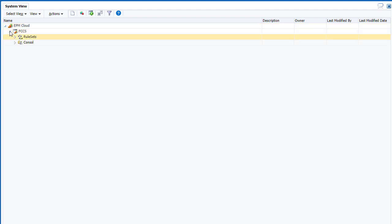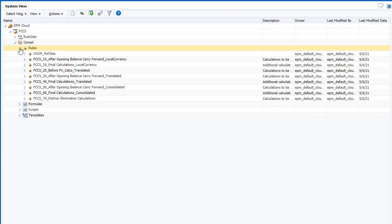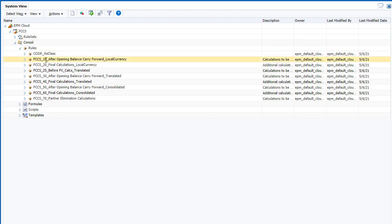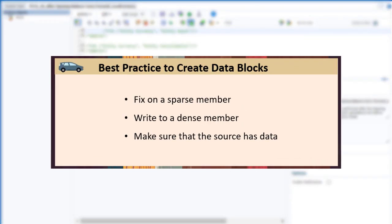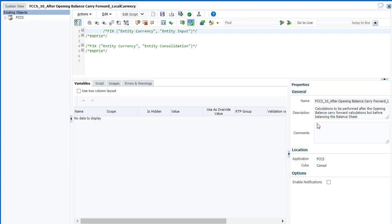If a data block doesn't exist, you need to create it for the data to be returned to the database. The best way to create data blocks for a custom calculation is to fix on a sparse member, write to a dense member, and make sure that the source has data.